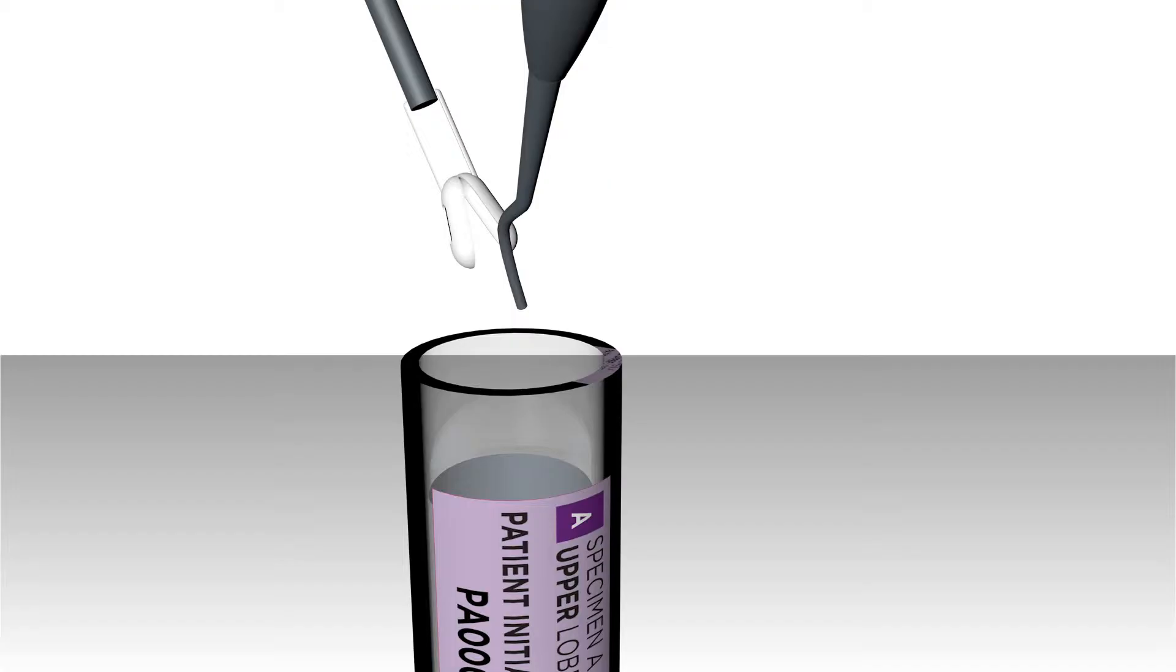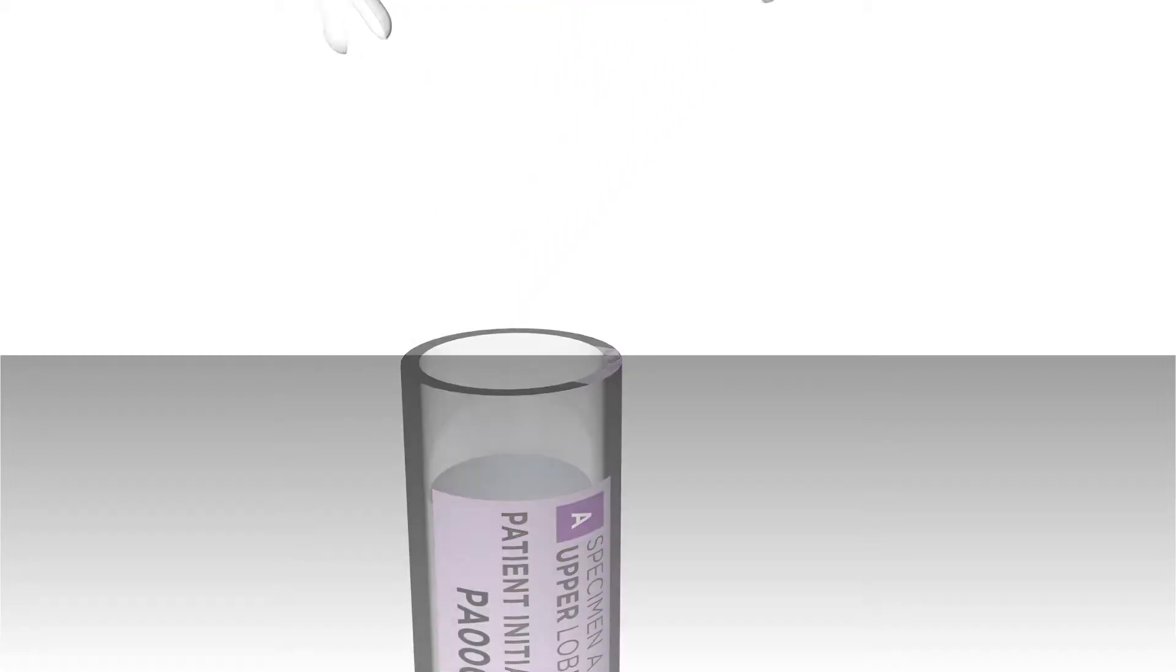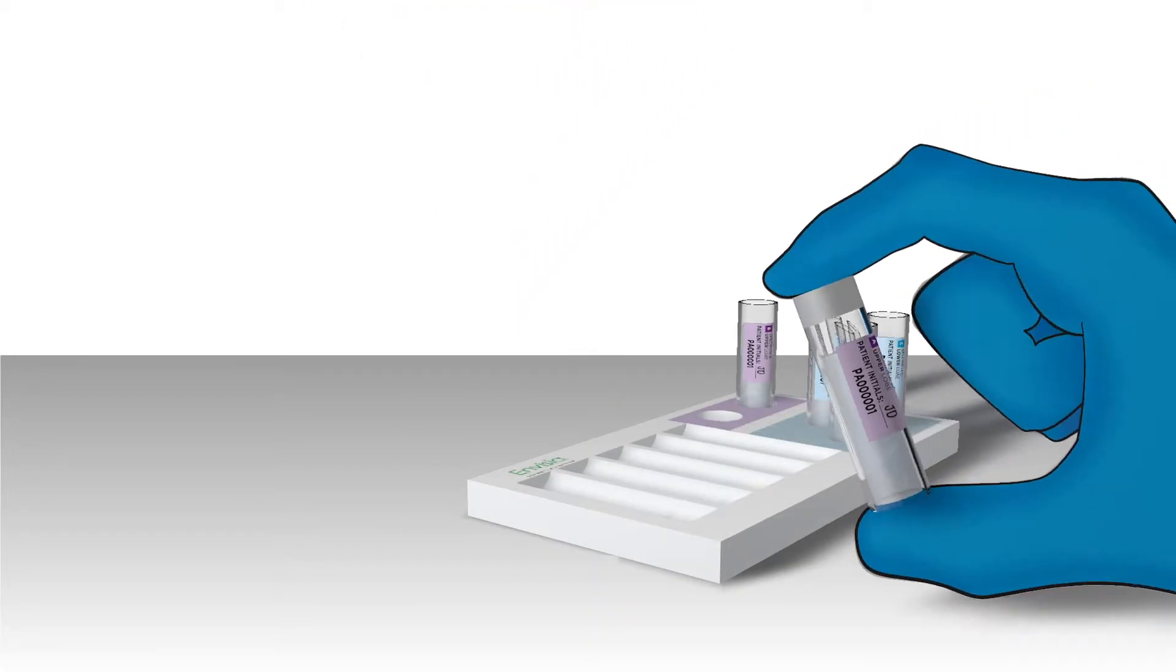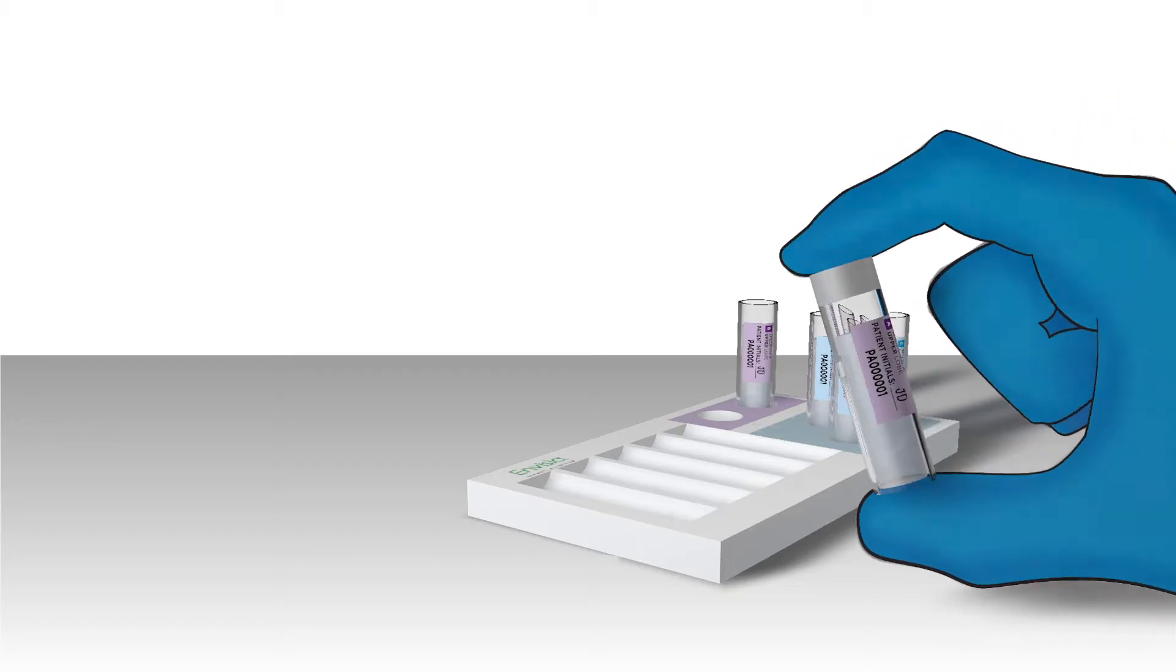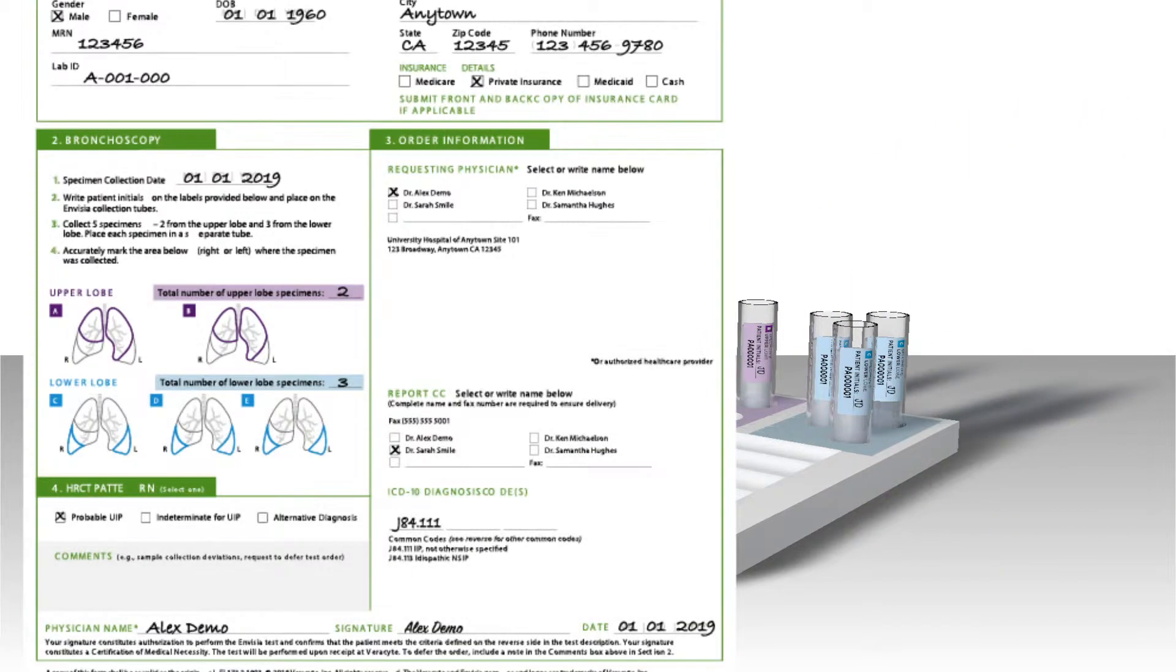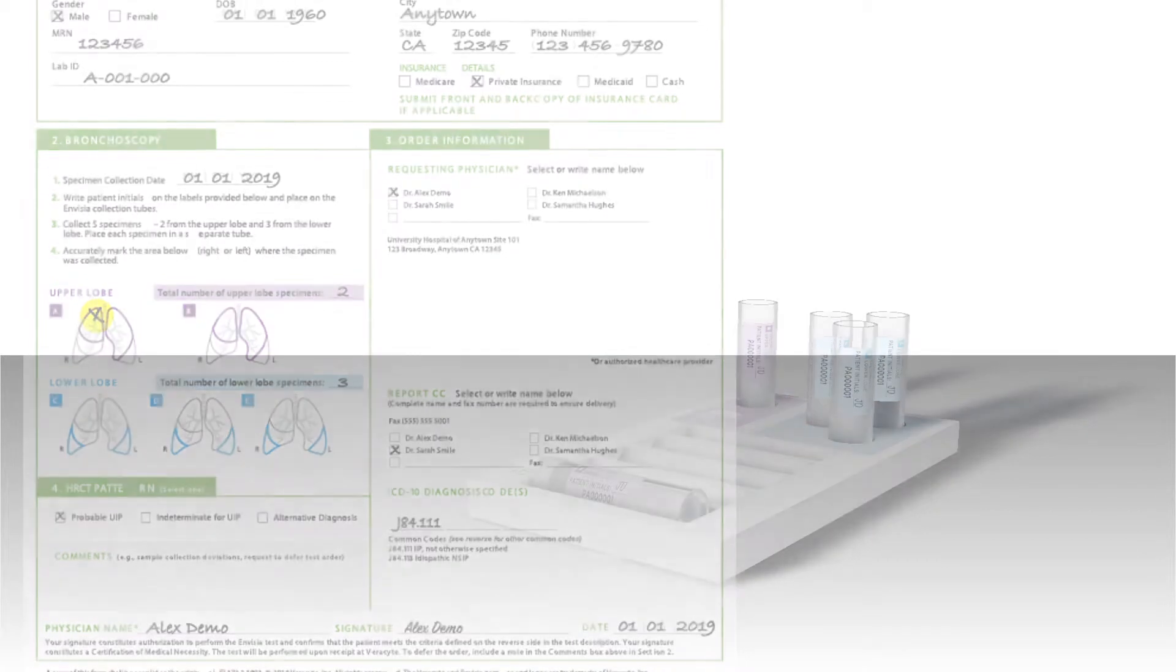Do not allow the forceps to touch the solution in the tube. Gently mix the solution, lay the tube flat in the stand, mark on the test requisition form where the specimen was collected from, and then dispose of the transfer tool.